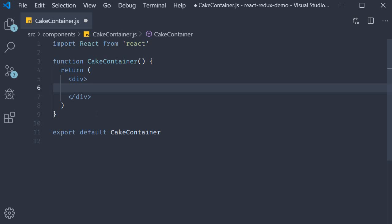For the jsx, for now, I am simply going to add an h2 tag that says number of cakes, and a button that says buy cake.